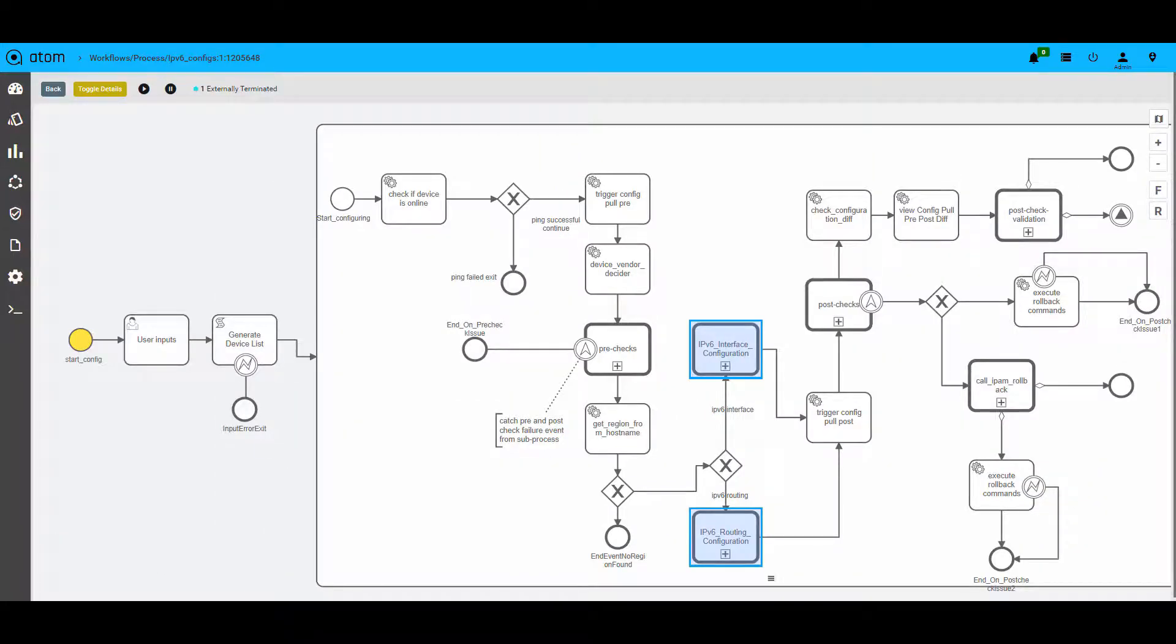If the pre-checks are successful, then the workflow proceeds to the next step. It will perform interface-specific configurations and routing-specific configurations based on the inputs. After the provisioning, the configurations are pulled again to ensure consistency on both sides.